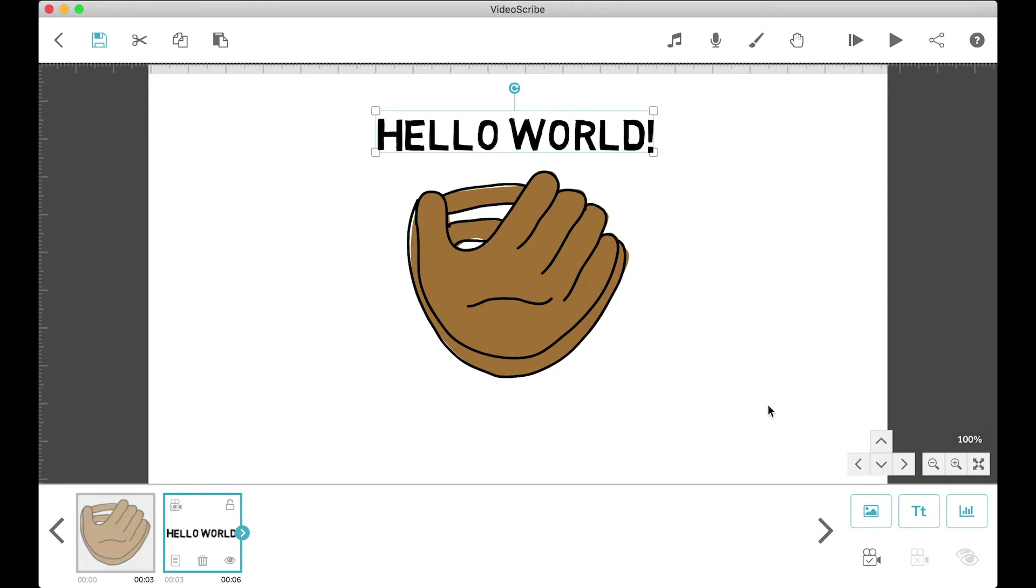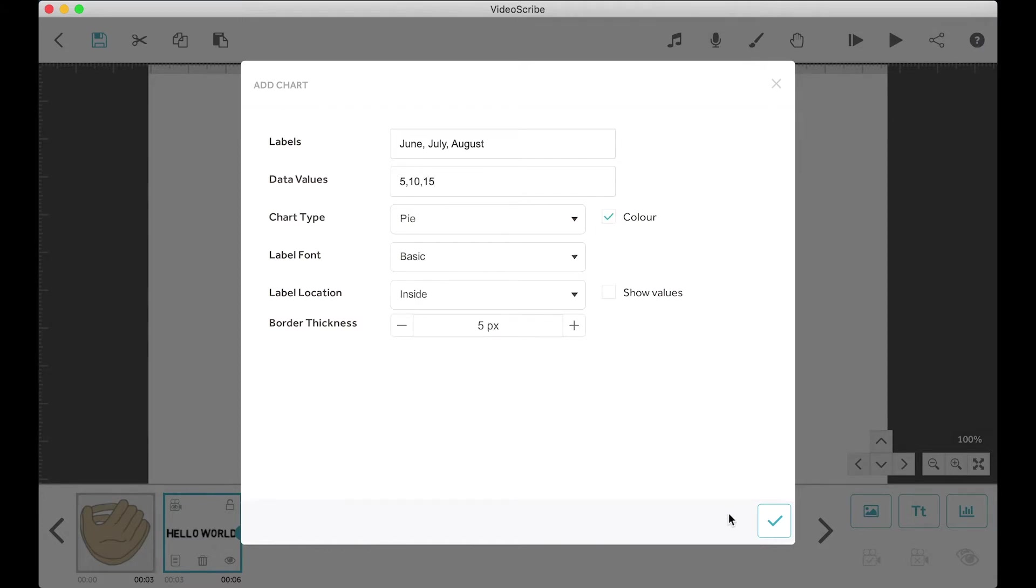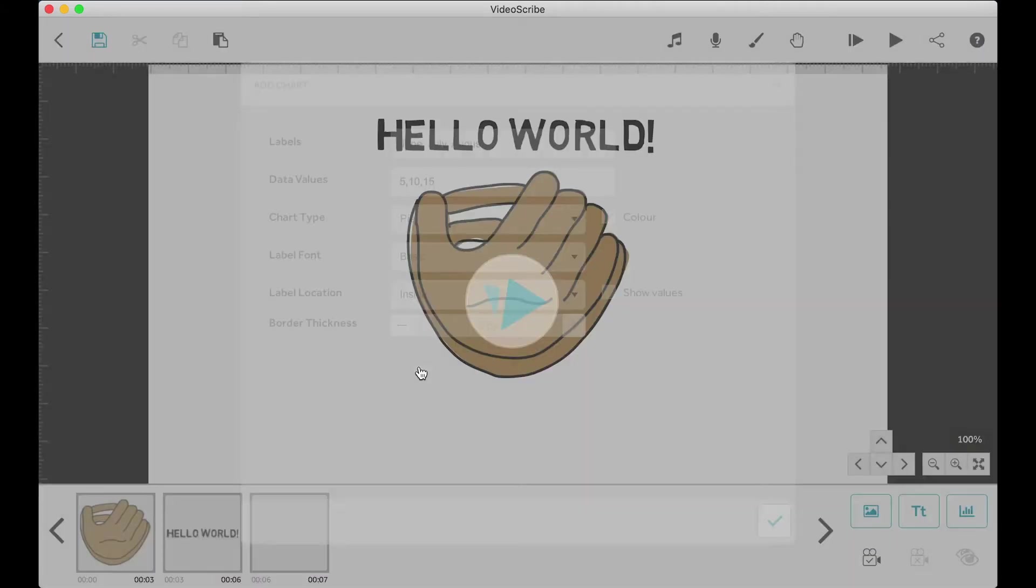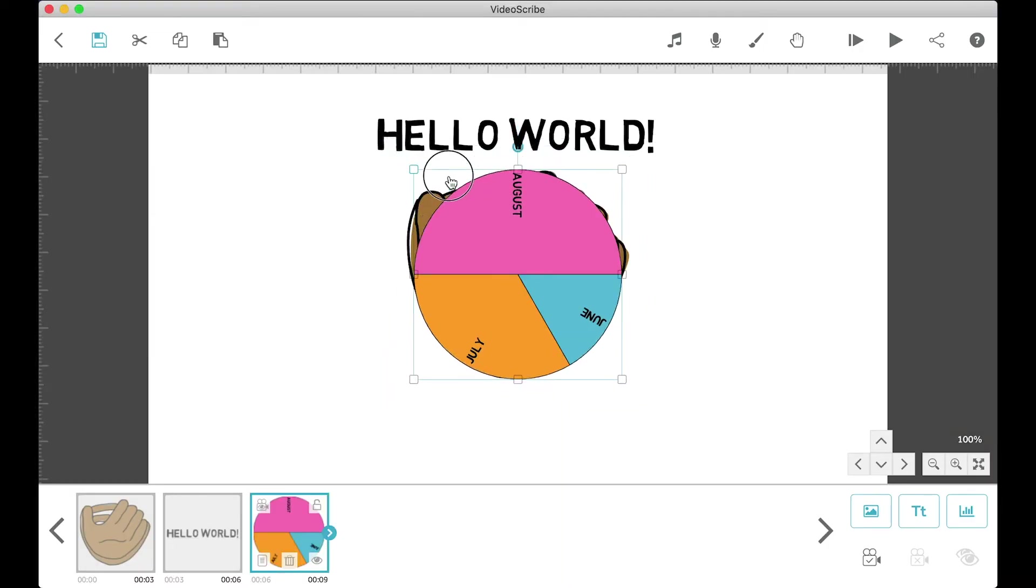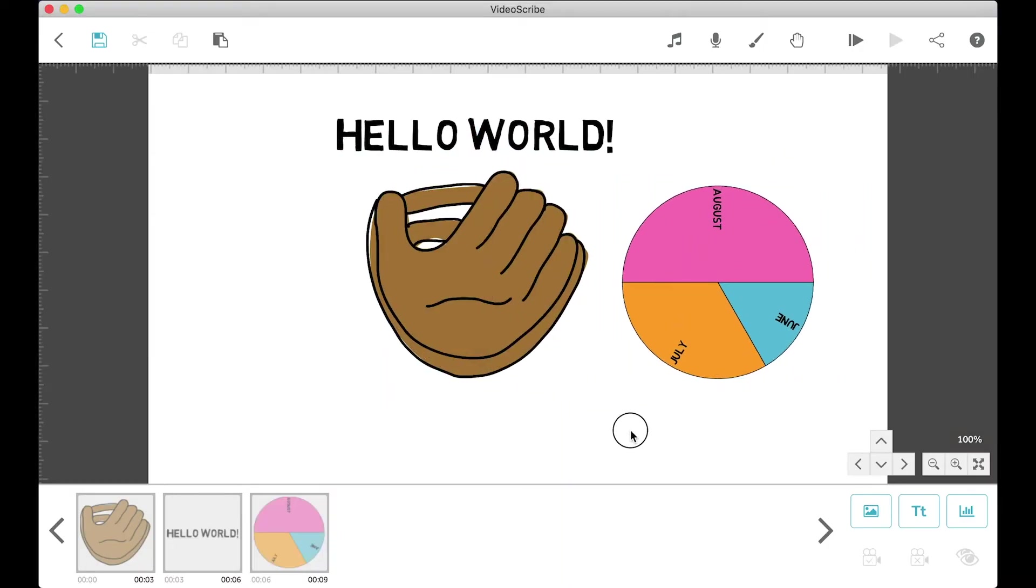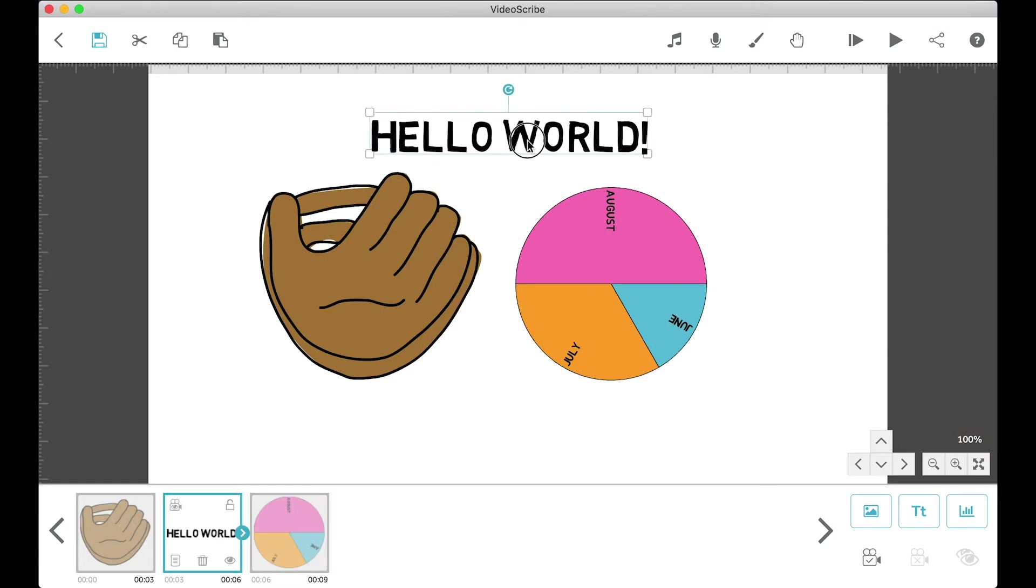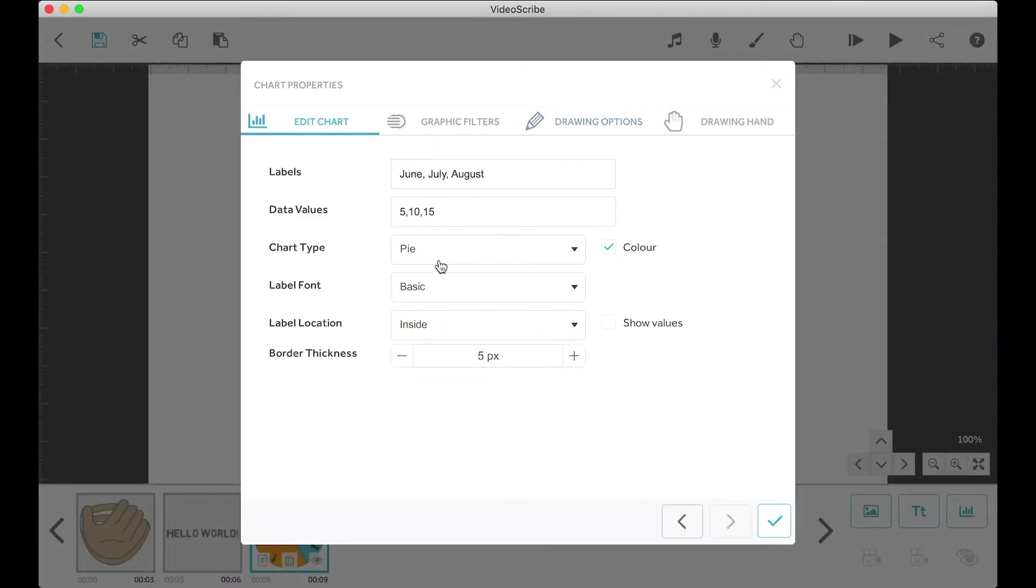All right, so here is the chart button. This is actually a button I hardly ever touch just because I personally don't think it looks very good. But if you want a super simple pie chart or bar chart, then you can use this button to create it. Just fill in the options based on the examples and there you go.